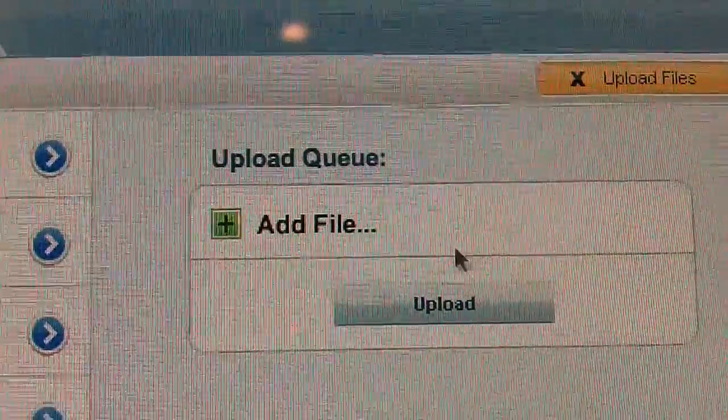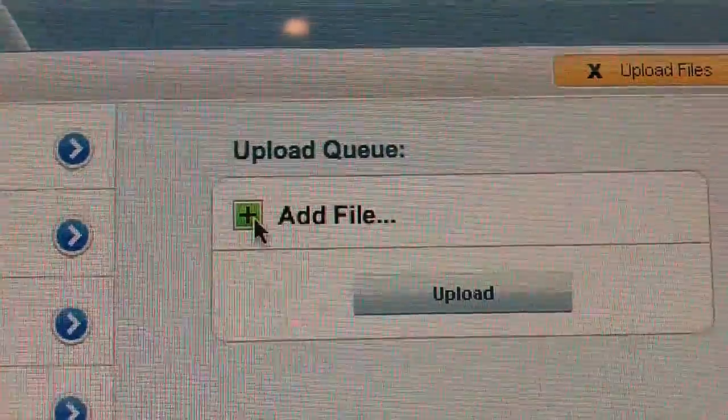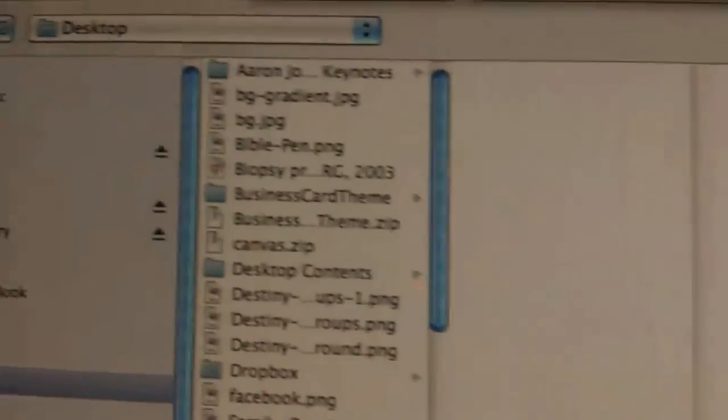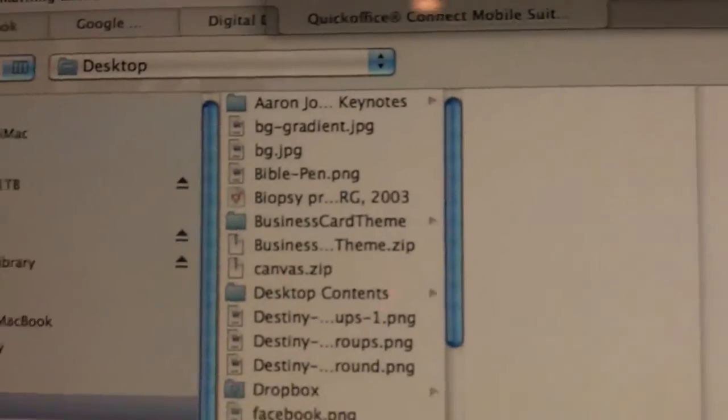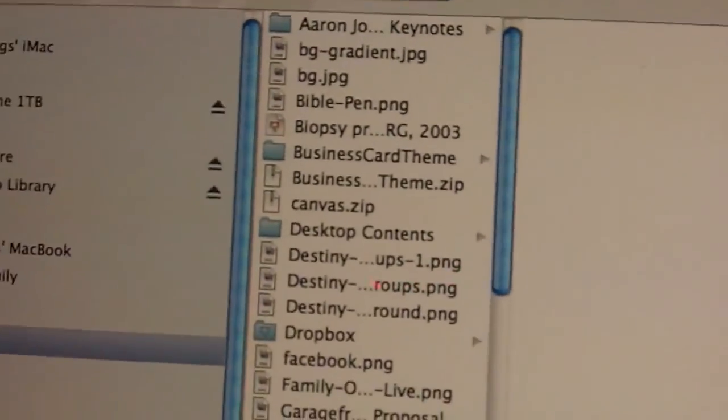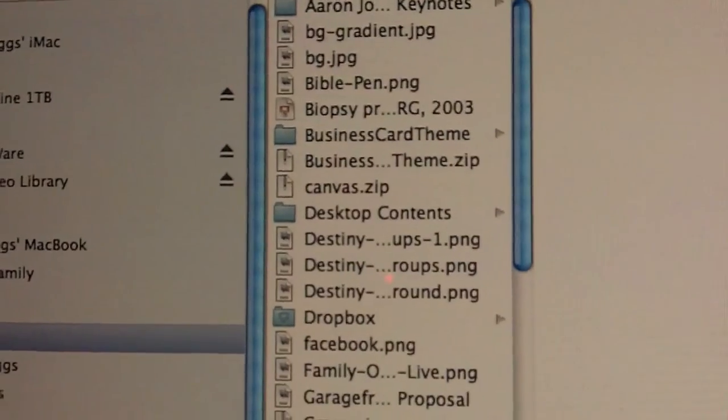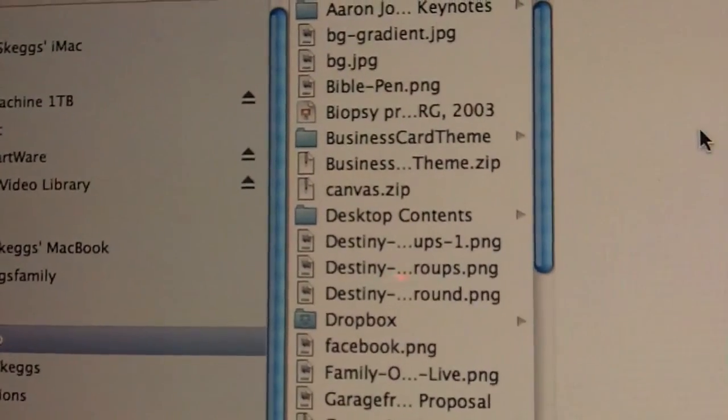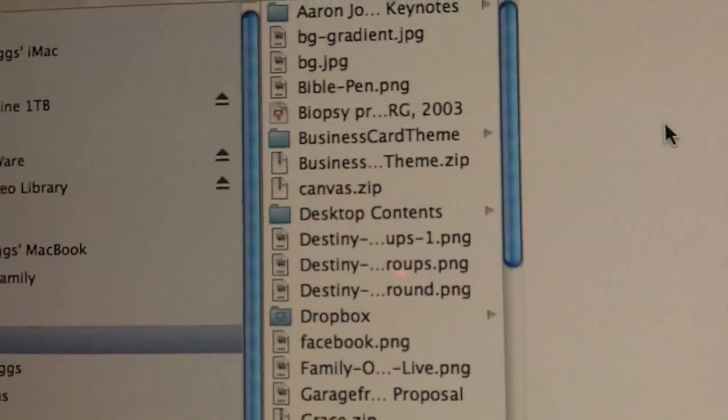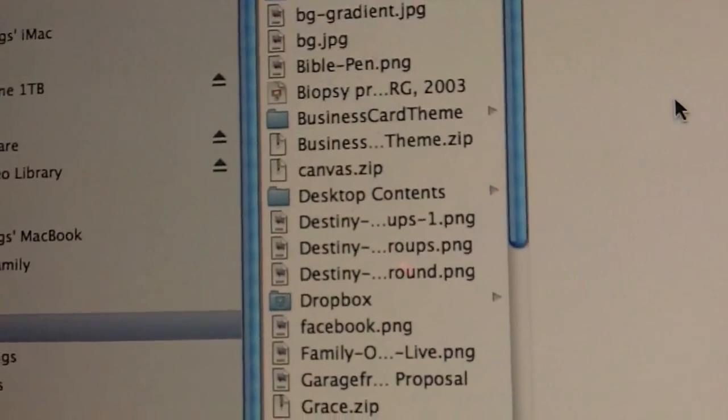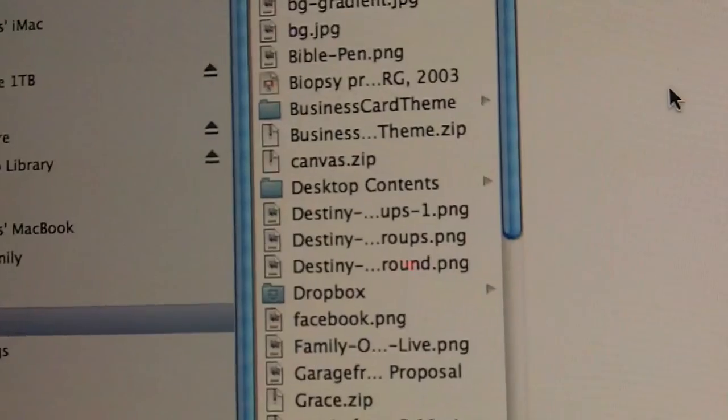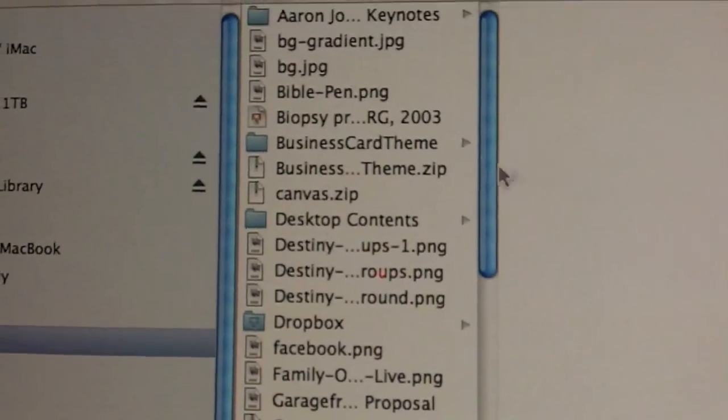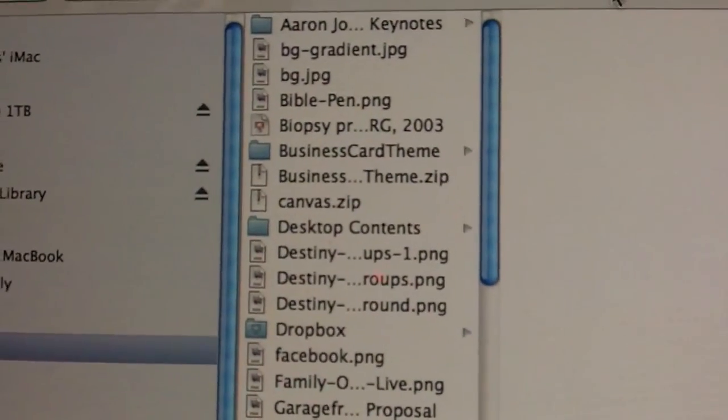Just come over here, click upload, add file. It's going to drop down a list. If you're on Windows, it'll be your Windows Explorer window, file manager window. And if you're on a Mac, it'll be your Finder.